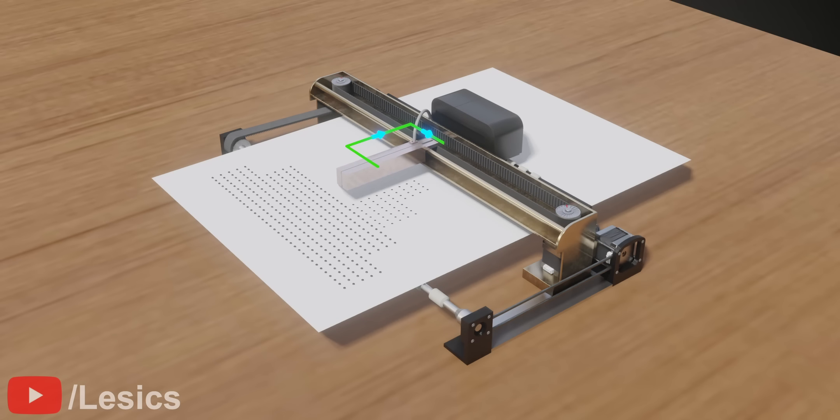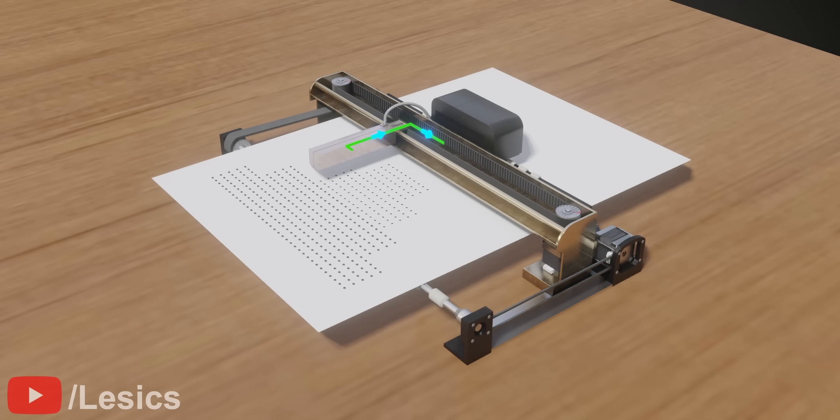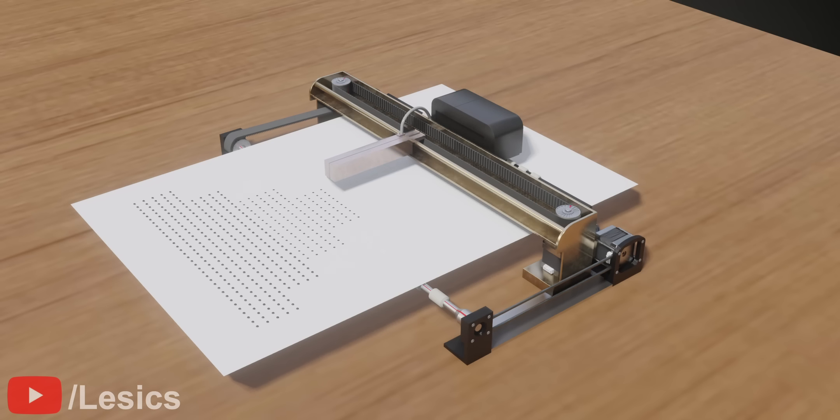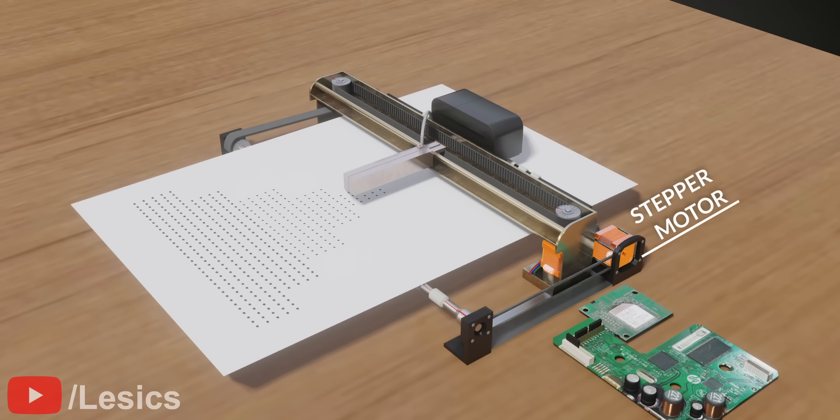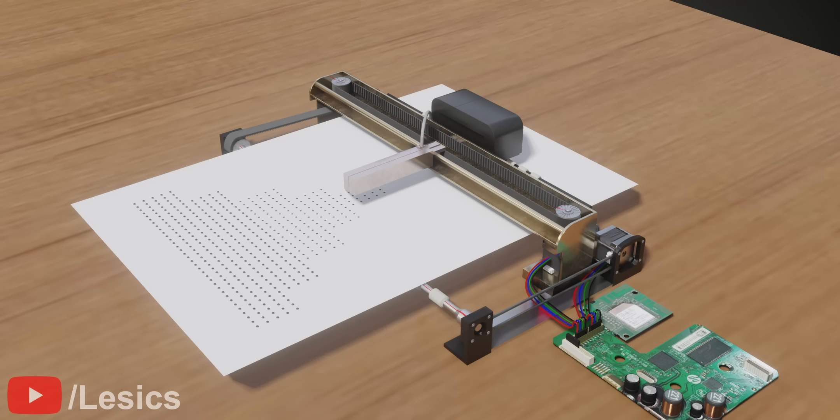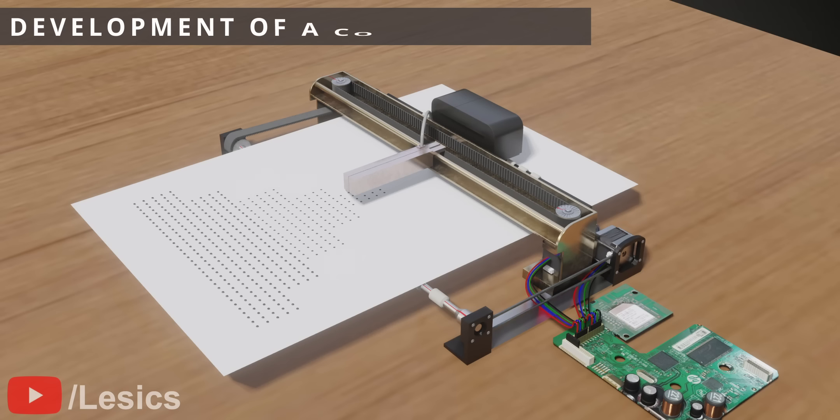The printhead and paper are able to follow such a precise path because they are controlled by a stepper motor and a feedback circuit. Till now, we have constructed a basic black and white printer. But how can we use the knowledge we've learned so far to develop a color inkjet printer?